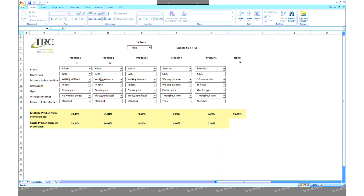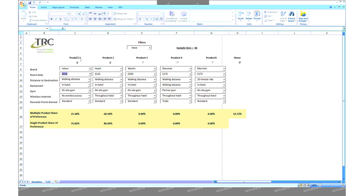Here are some quick examples of how the simulator could be used. For starters, we could measure the price curve of a particular product. This is done by manipulating the price while keeping all other attributes constant and observing the changes in share of preference.